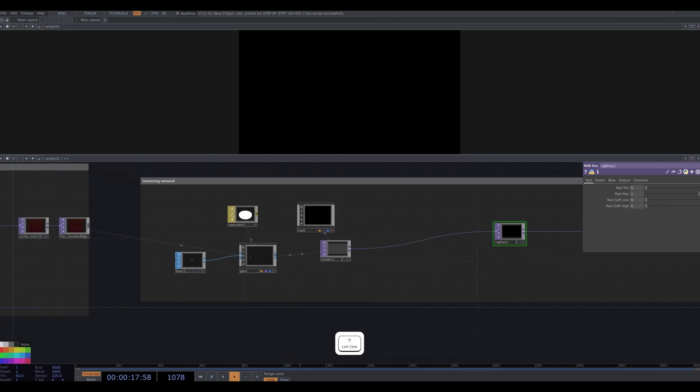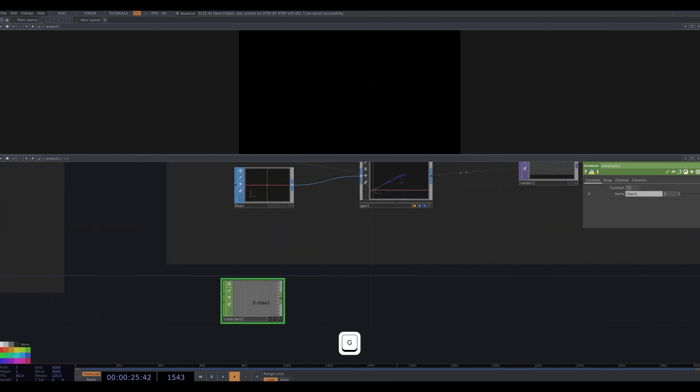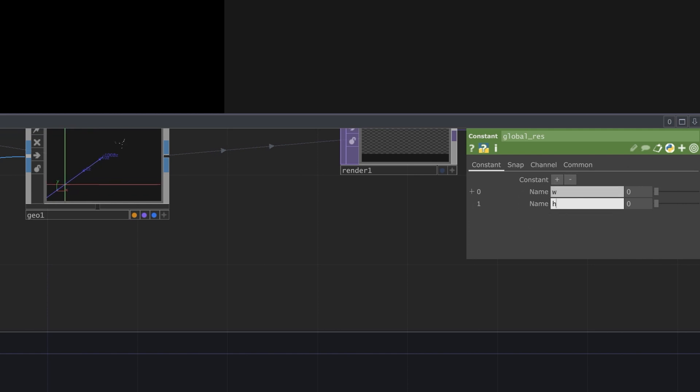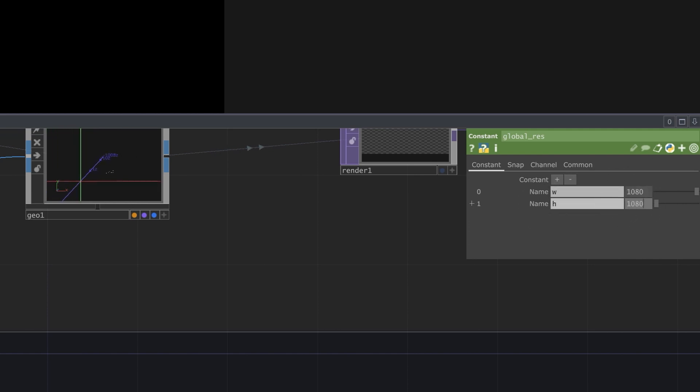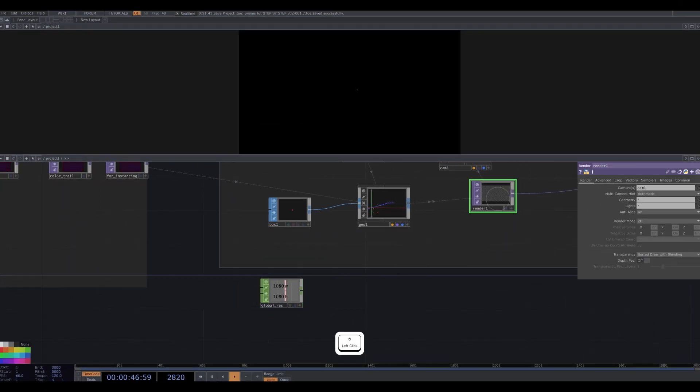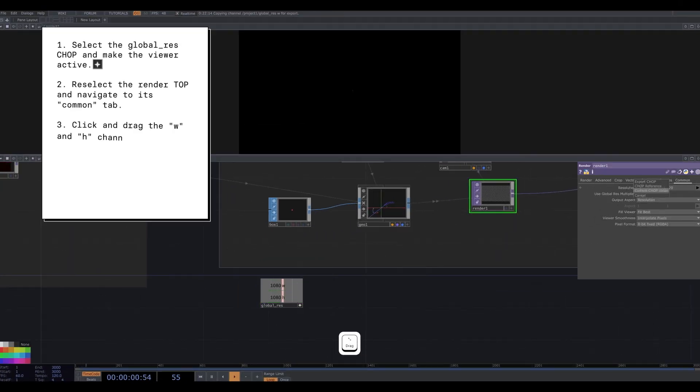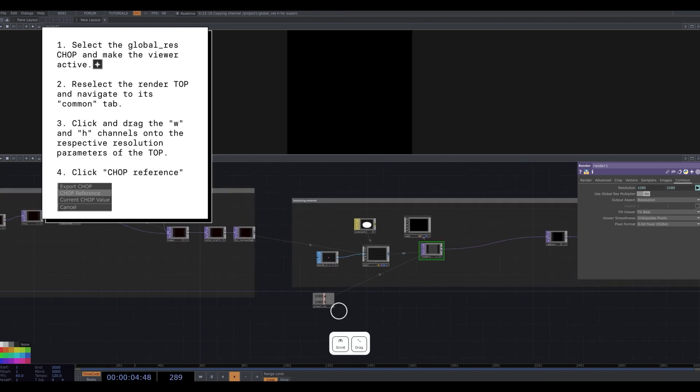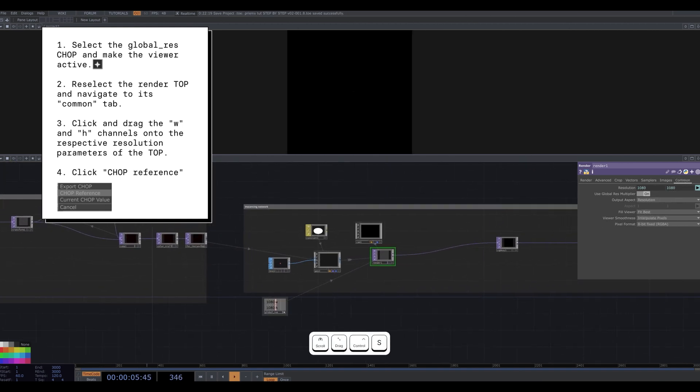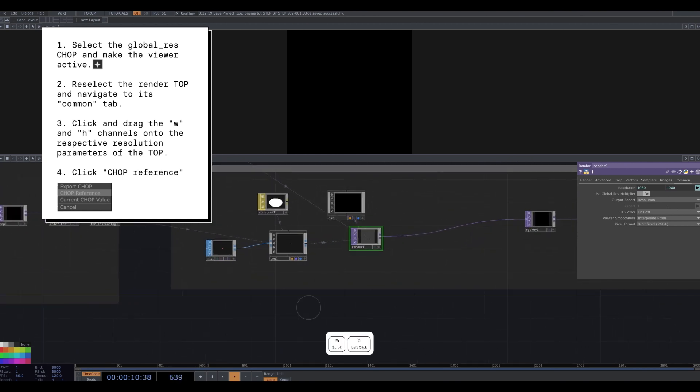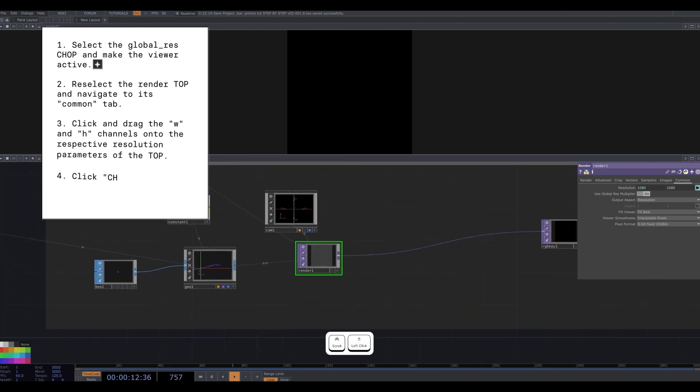Something else I'll do is add a constant chop called global res and add two channels, W and H. These will be my pixel dimensions. For our purposes, I will use 1080 by 1080. I select my render top and turn the viewer of my global res on so I can drag the W and H parameters onto the resolution parameters of the render and click chop reference. I will use this to control the resolution in several other places too later on.